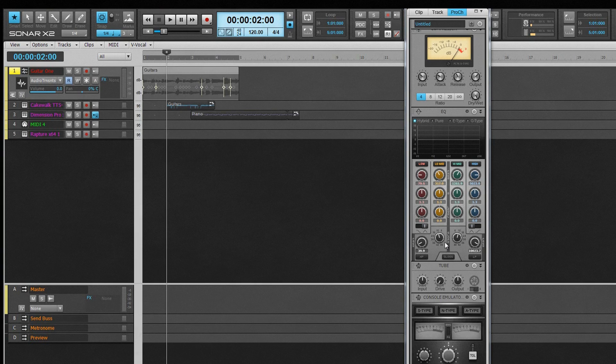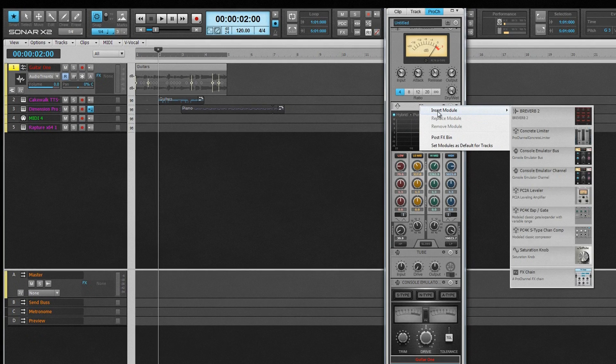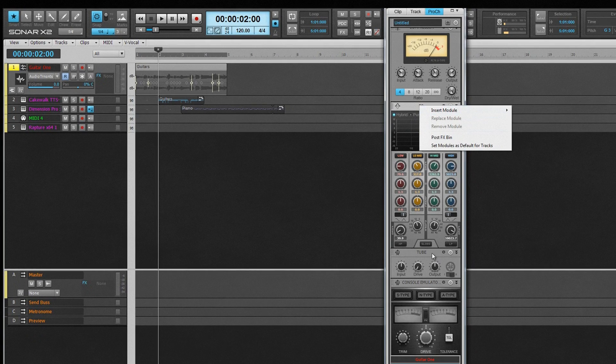X2 ships with several modules including compressors, reverb, and tube saturators. There are also more available from Cakewalk and third-party developers.